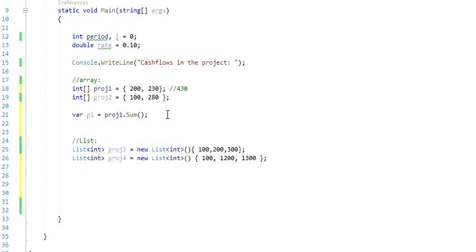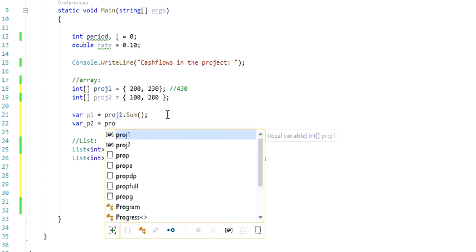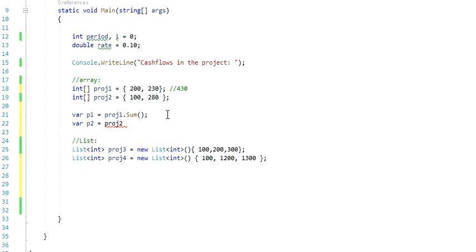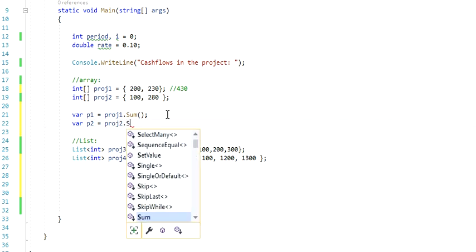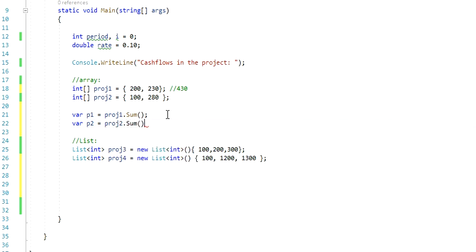Let's just create a different variable. Let's call it P2, and I'm going to apply the same method, so sum. Perfect, so we're done with the arrays.